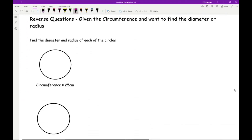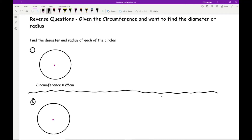Now let's look at reverse questions, where you're given the circumference and want to find the diameter or radius. Using the formula C = πd, if the circumference is 25 centimetres then π × D = 25. To find D, divide both sides by π: D = 25 ÷ π.